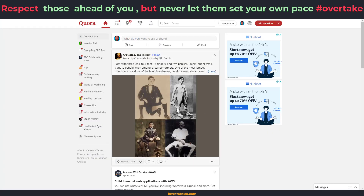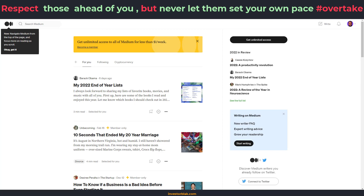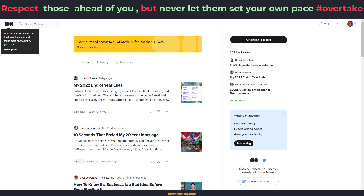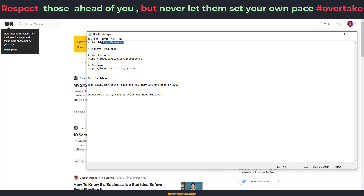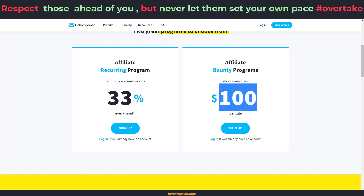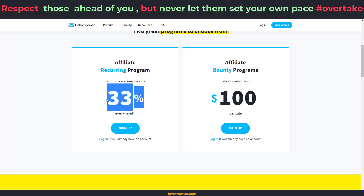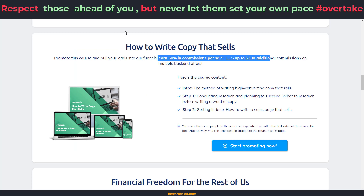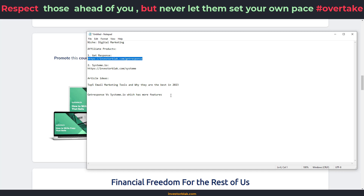I'm currently in my Quora account and I'm also logged into my Medium account. I'm going to be writing one article in my Quora account and another article in my Medium account. If you go to my notepad right now, you can see that I already have everything lined out — I've picked my niche which is digital marketing, and I've picked my two affiliate products: GetResponse and System.io. GetResponse is going to be paying me about $100 per sale or 33% recurring commission, and System.io is going to pay me 50% in commission and up to $300 for every sale I make.